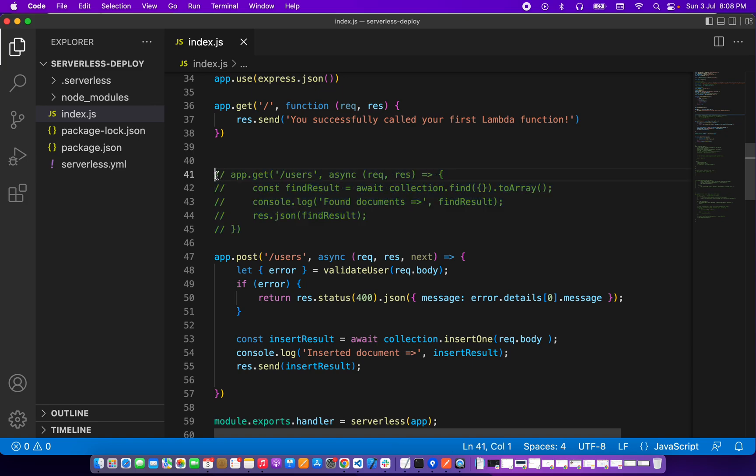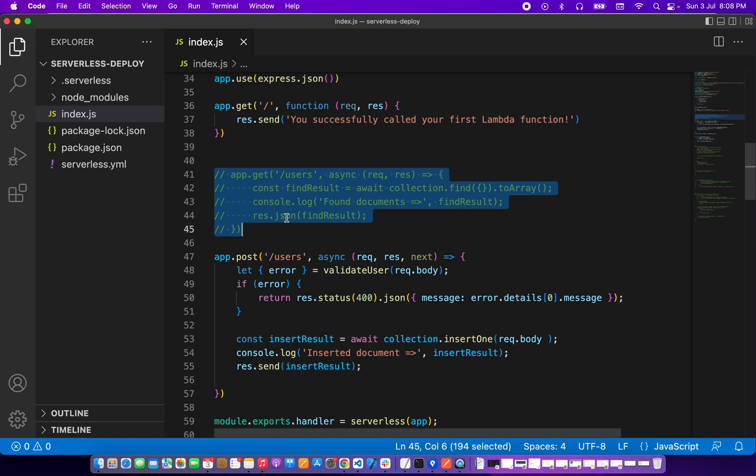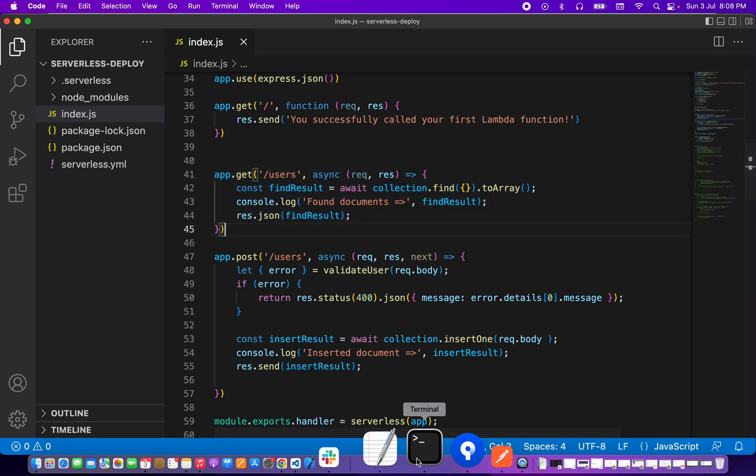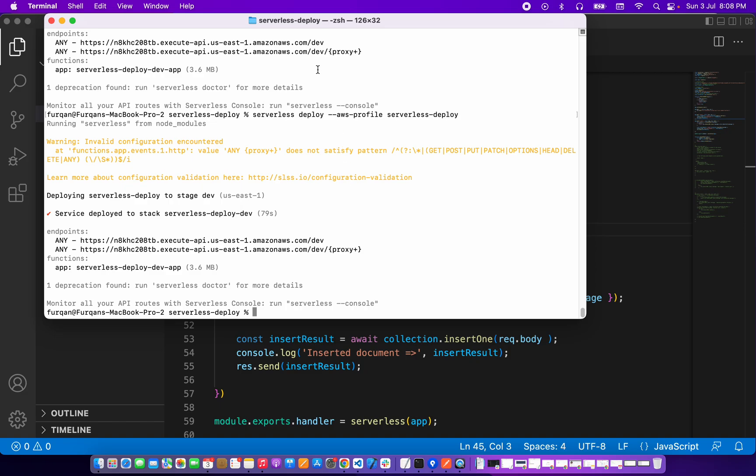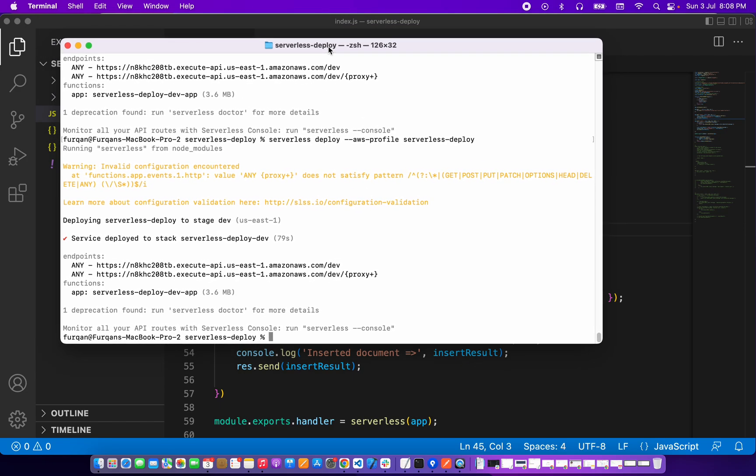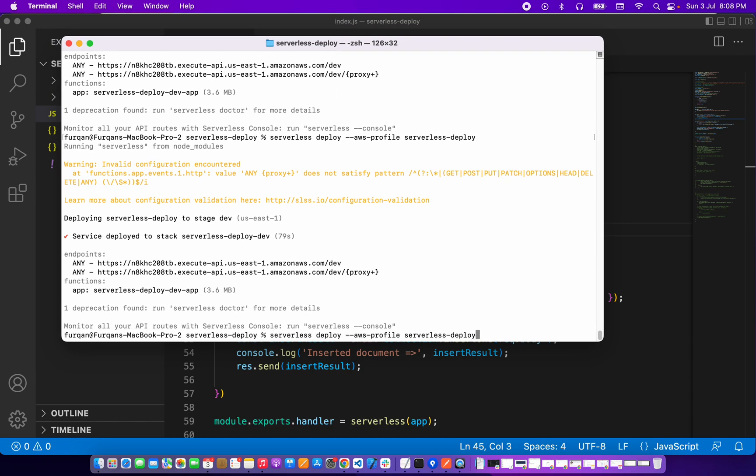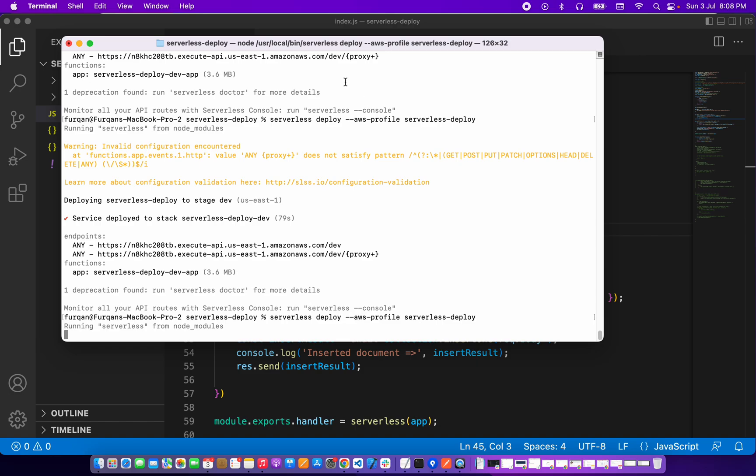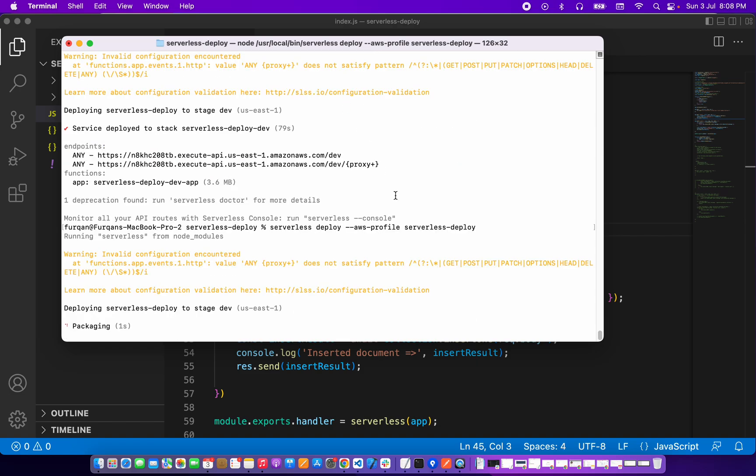So if I uncomment it here then I can update my serverless deployment here. So when this deployment is completed, this route should work immediately.